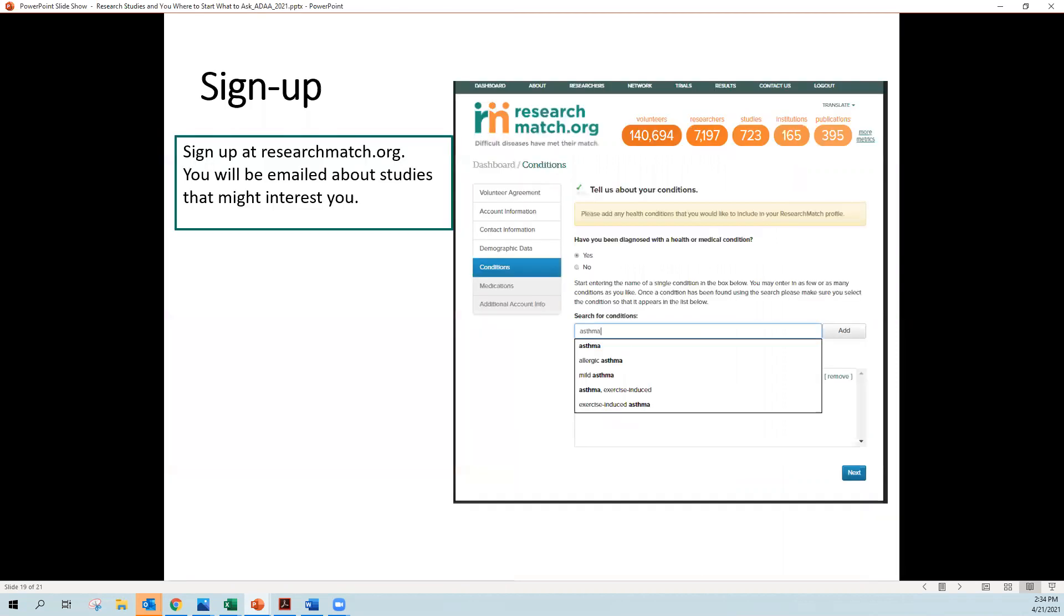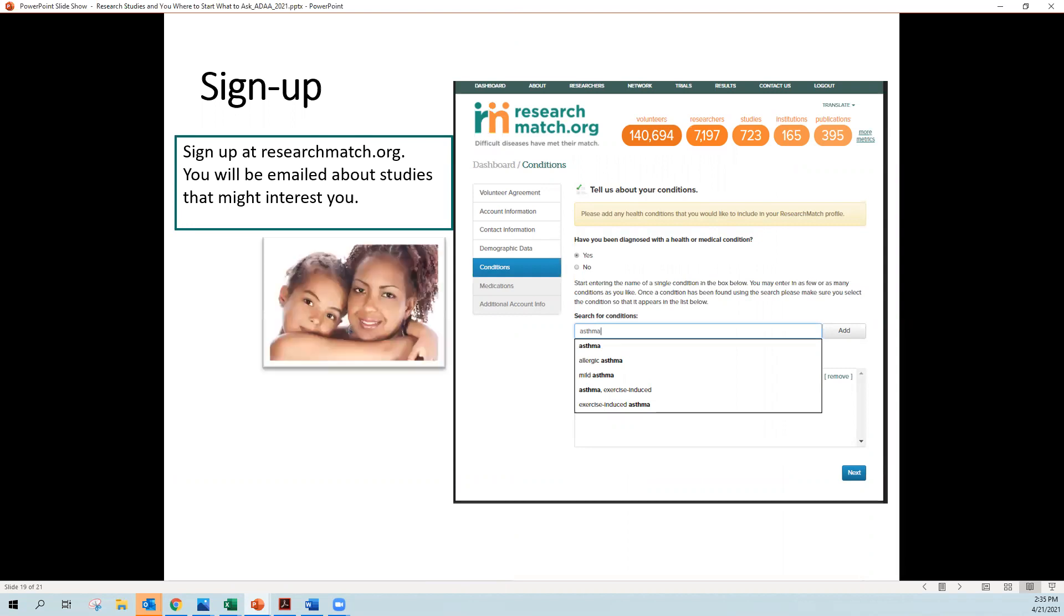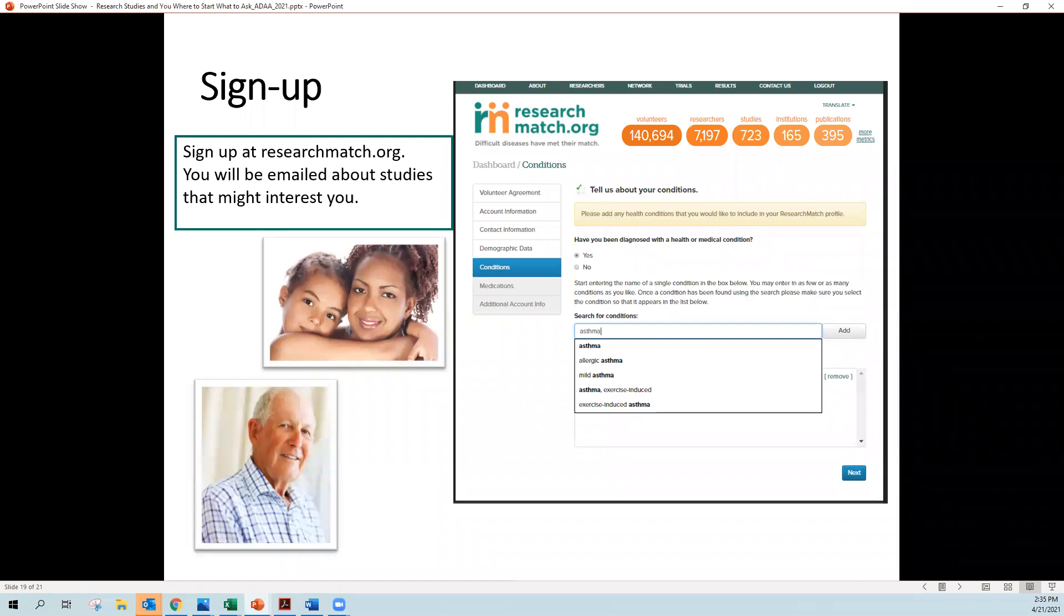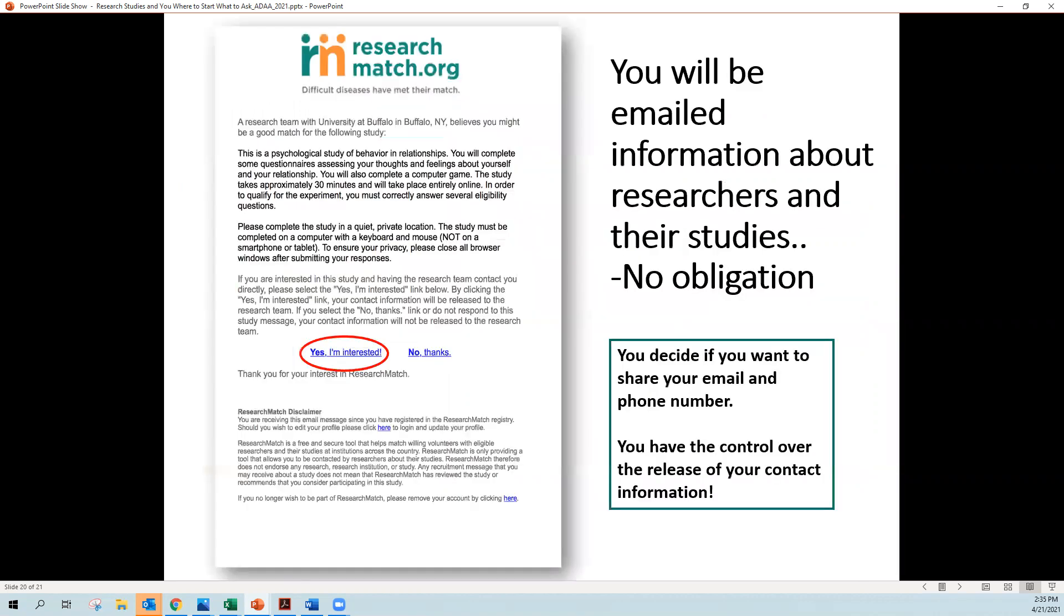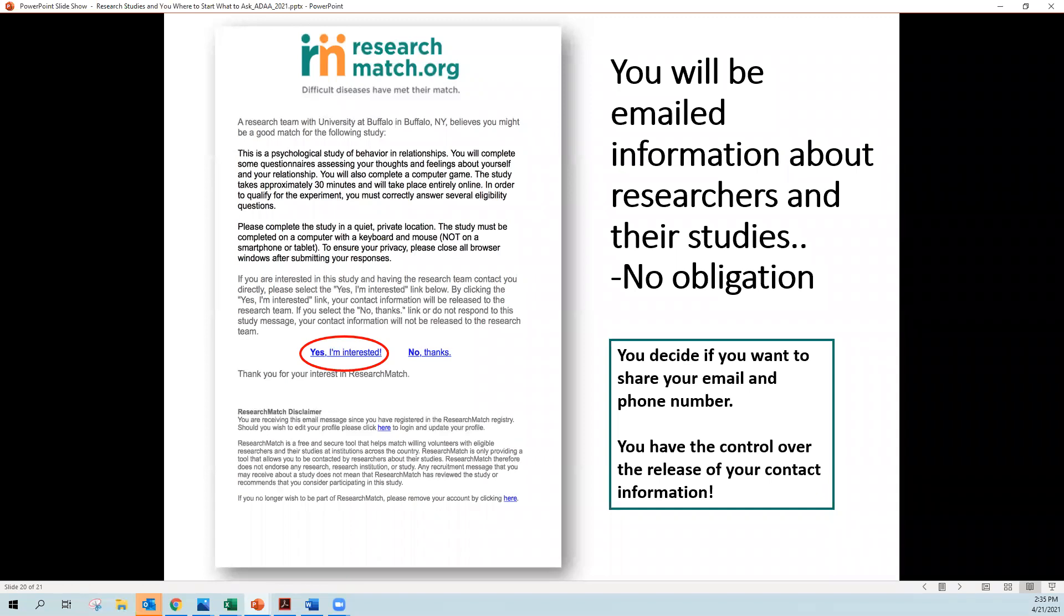So if you'd like to find out more about Research Match, you go to researchmatch.org, www.researchmatch.org, and you sign up as a volunteer. It is free, and there's no obligation to ever take part in a study. You join and tell us a little bit about yourself and whether you have certain health conditions or not. You don't have to share your health or medication information if you don't want to. And then you're emailed by Research Match, and the emails look like this. And you're emailed information about researchers and their studies. And if it's interesting to you, you say yes, I'm interested. And then you'll be releasing your email and phone number to the researchers. So the researchers don't have information on ways to contact you until you say yes. You have control over releasing your contact information to them.